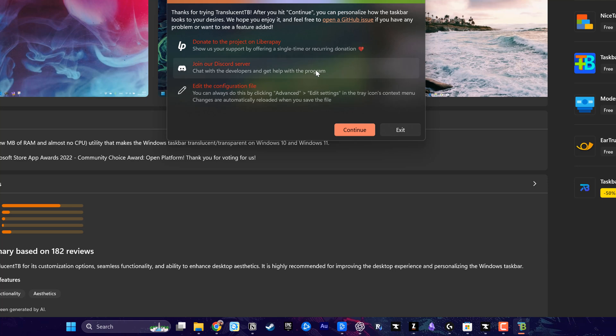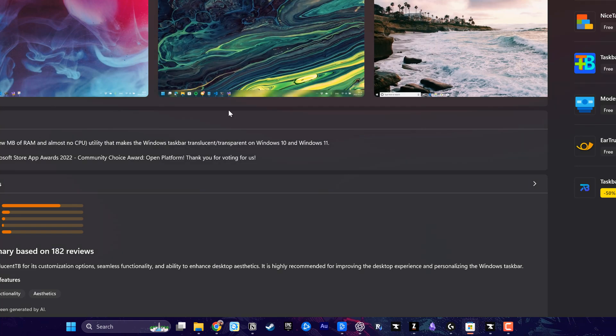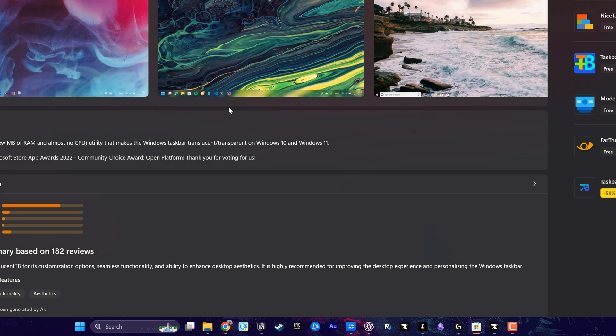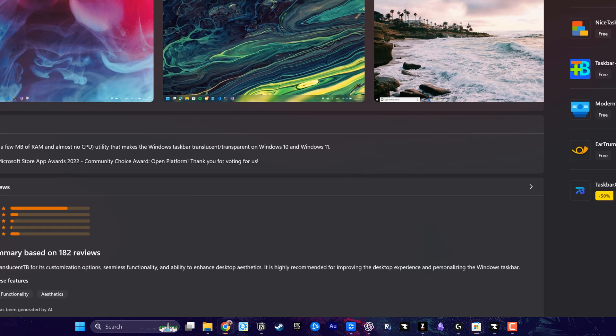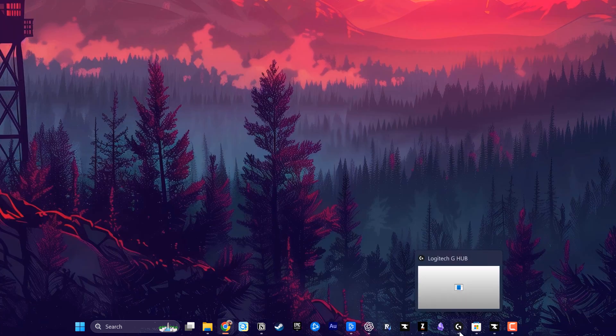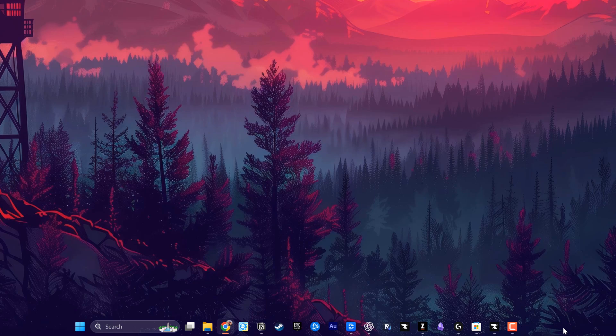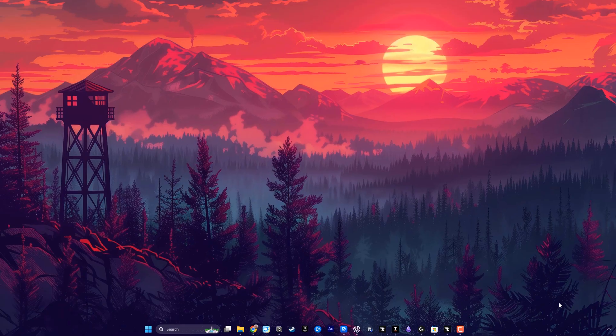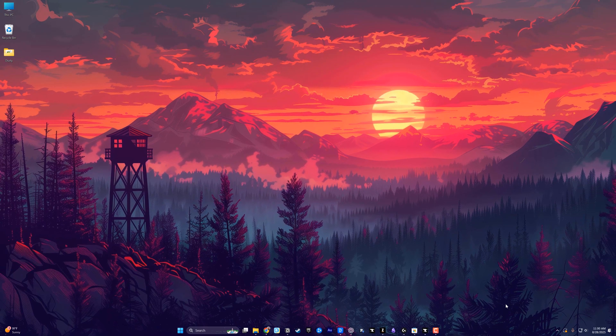As you can see, we'll go ahead and tap continue here. When you hit continue, your taskbar is now translucent. Everything here, I'm going to zoom in. You can see the taskbar has no color behind it.